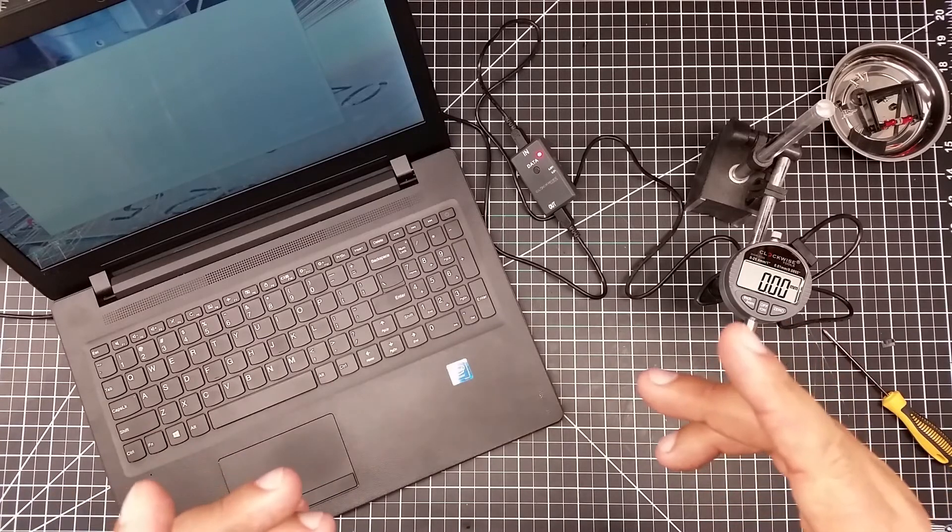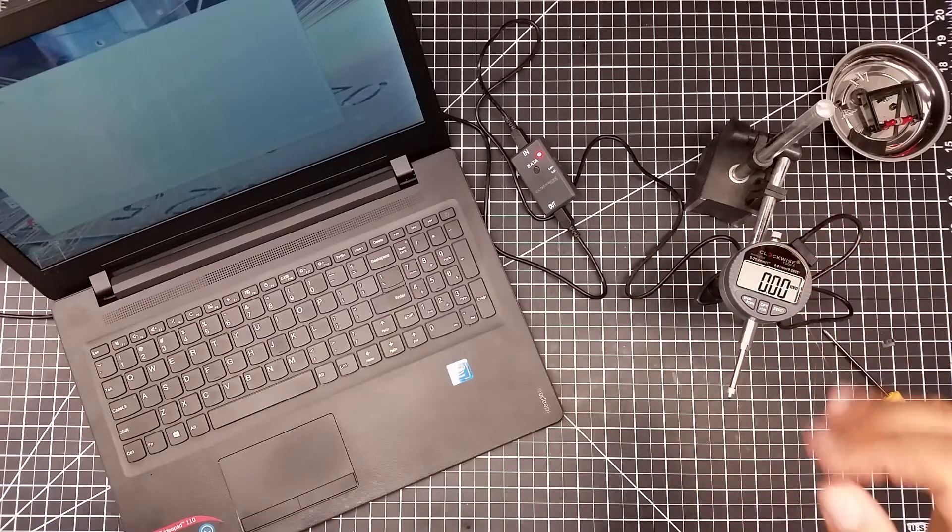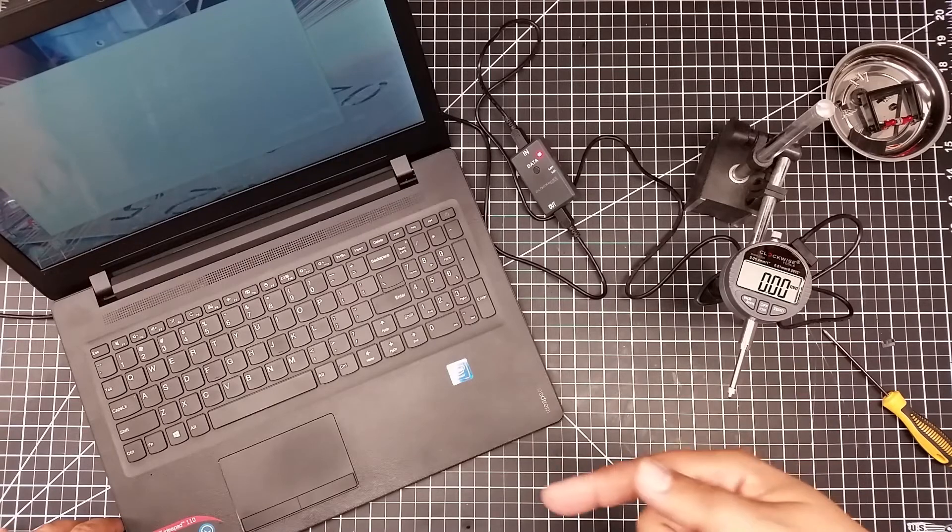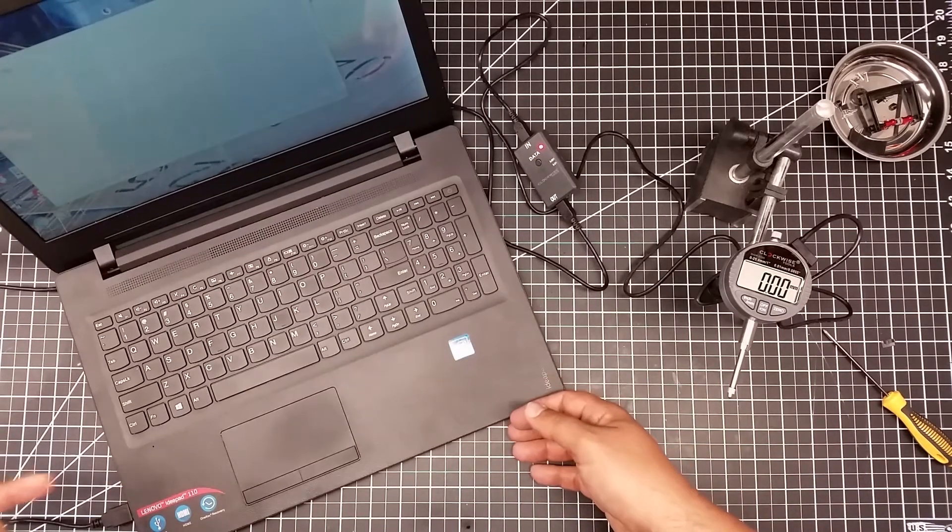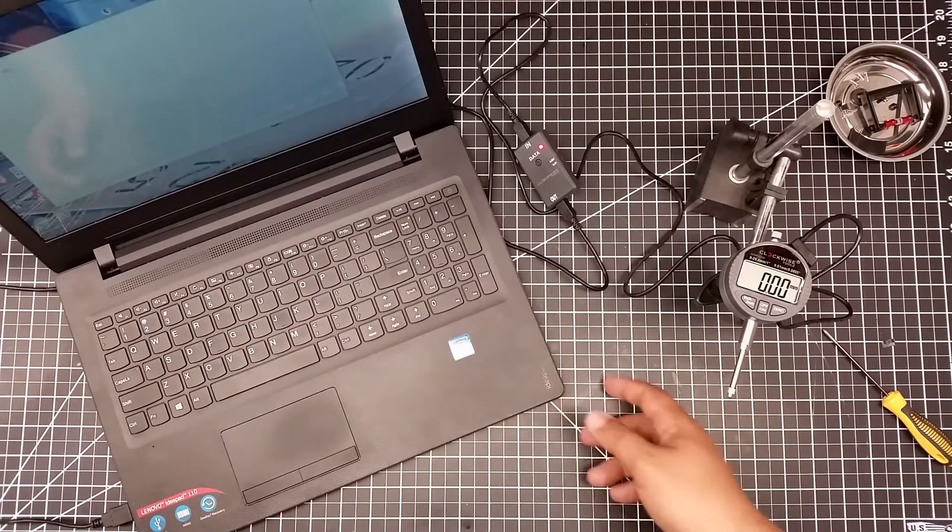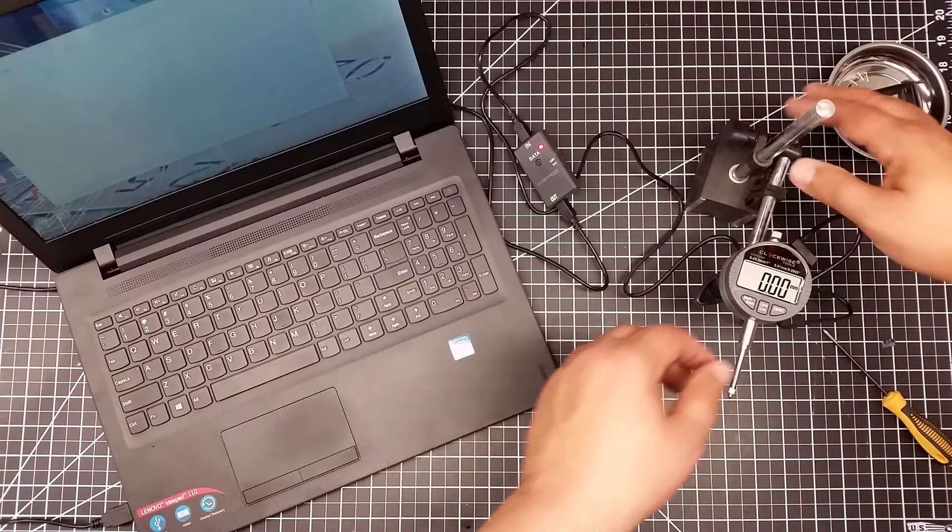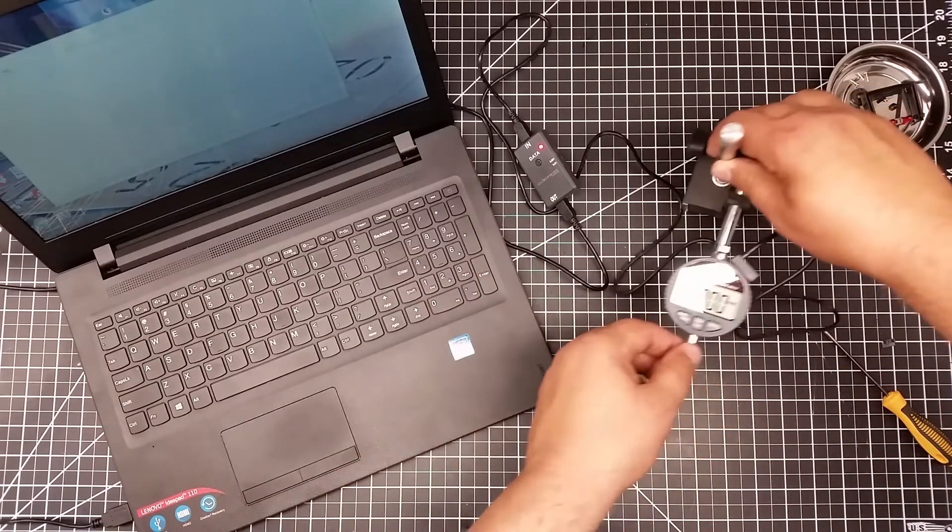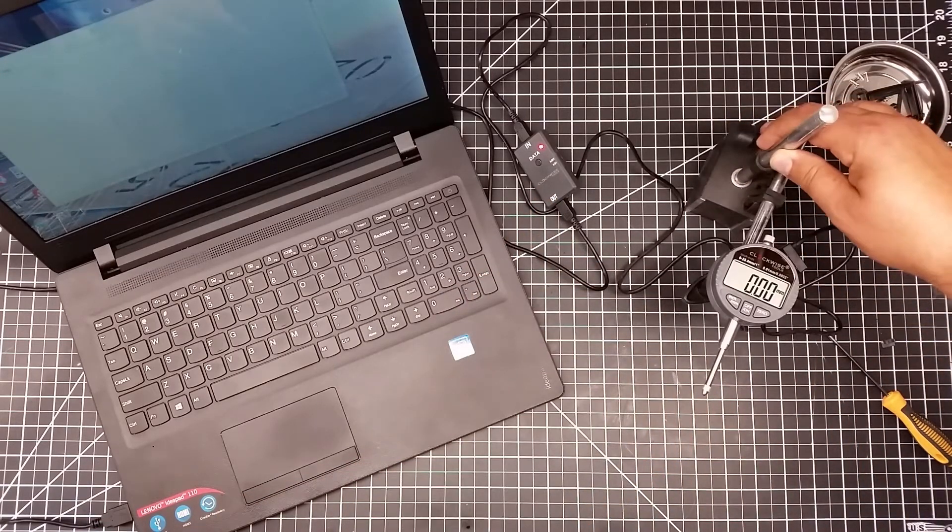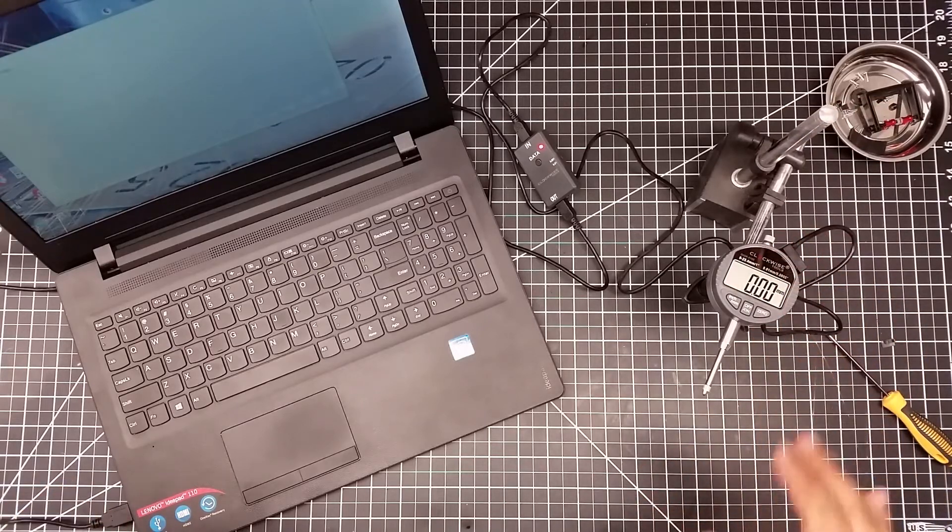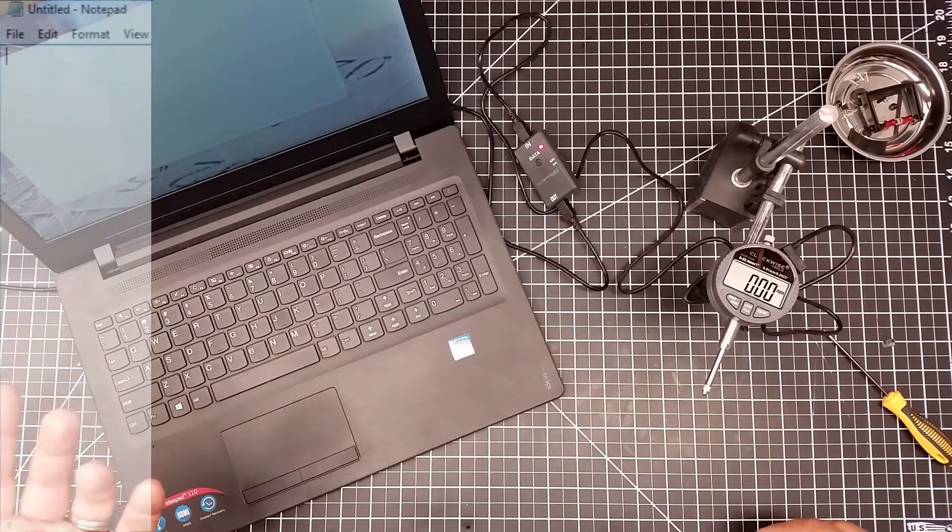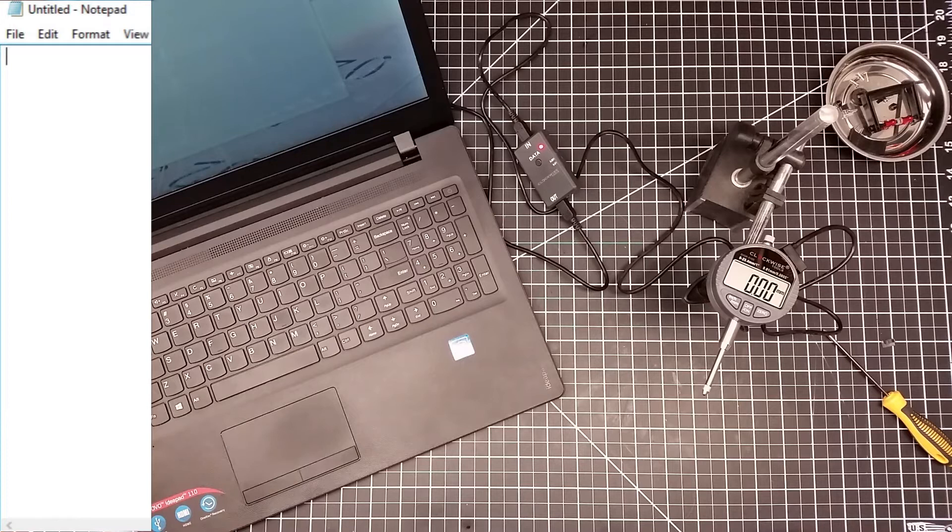So what we've done is we've connected this up. I've got it plugged into the laptop over here. If I push it back, you can see it's plugged in over here to the USB port. You can see the red lights on. I've got it inserted into the top of the dial indicator there. I have the dial indicator on and then on the screen of the notebook you can see I have notepad up.